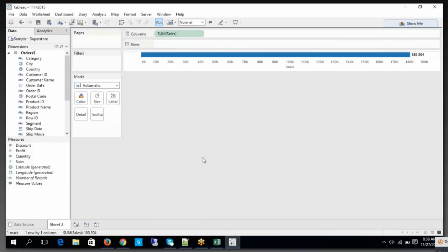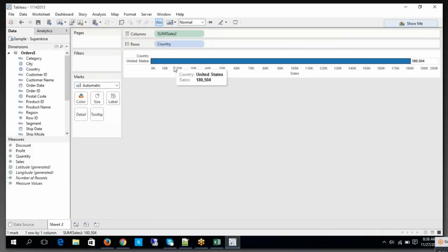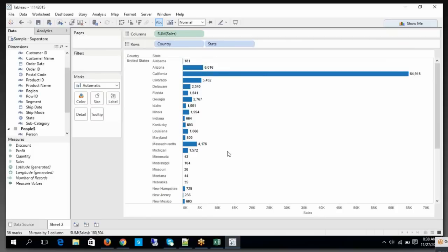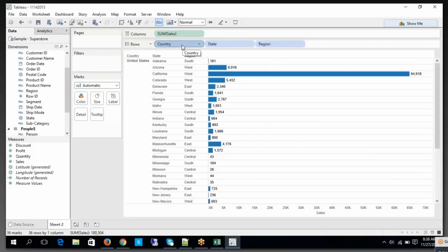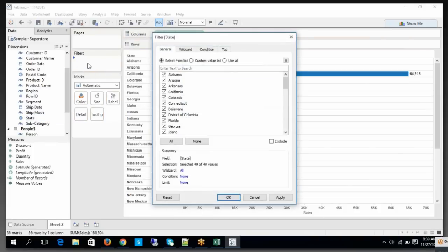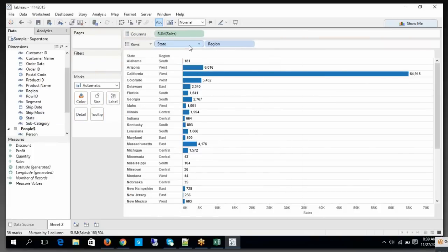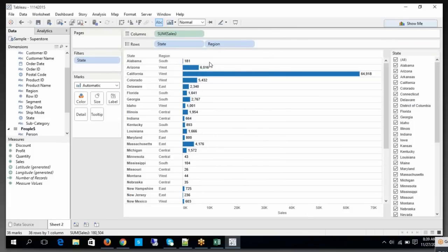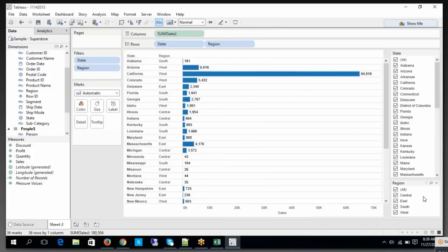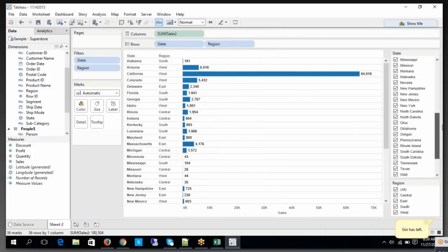Now let's say I have Country, then I have State, and then I have Region. We can look at this on a state-wise level. Now I'm going to apply a quick filter on State, and on Region I'm also going to apply a quick filter.